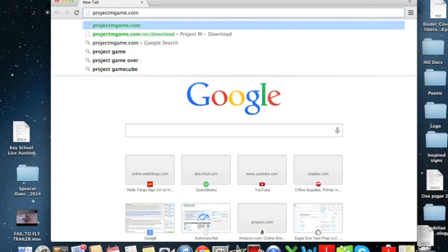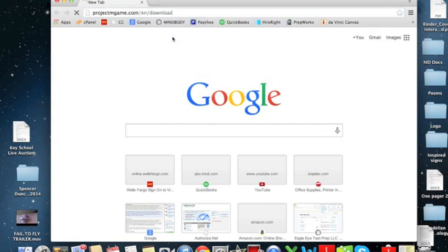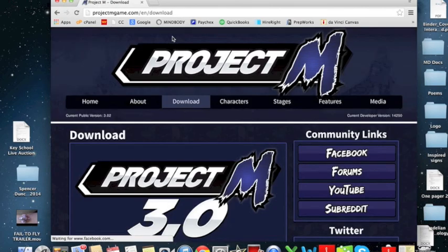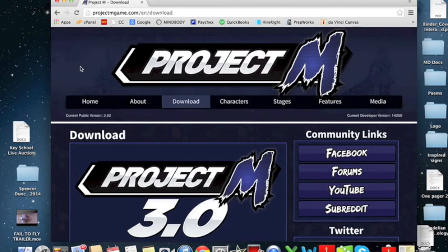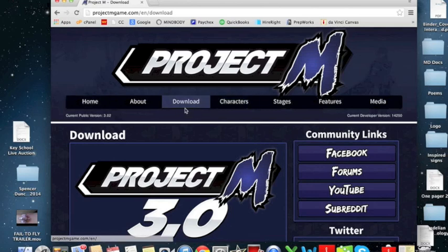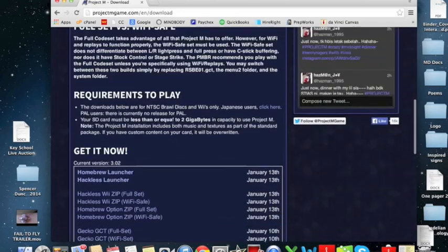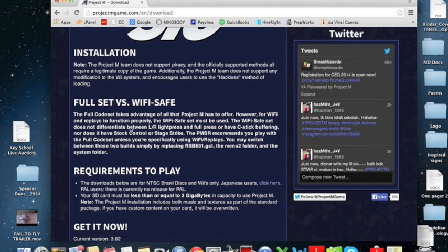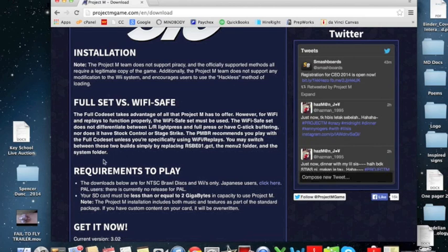So you could just go to projectmgame.com and hit the download thing at the top. Now, you can test out both the full set and WiFi safe versions.